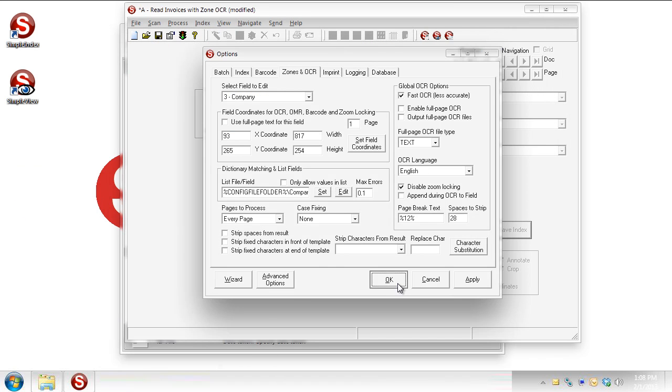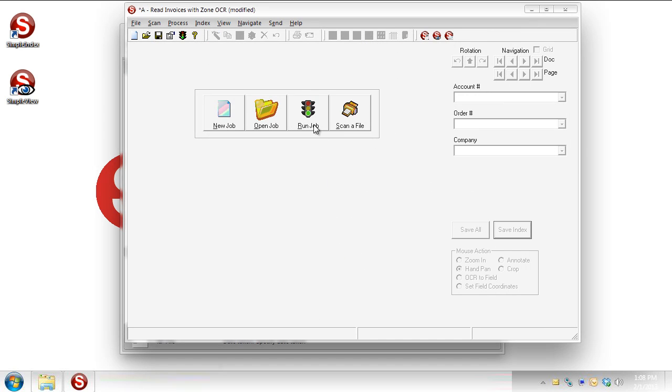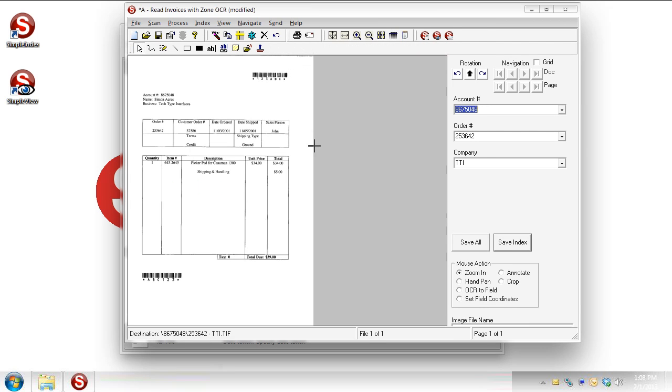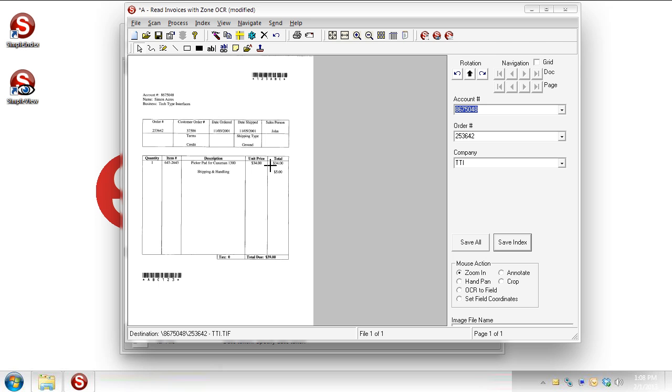Go back to my job. Let's run it again. And so you can see, we now got TTI in the blank where once before it said tech type interfaces. Not because TTI is on the page, but because it read tech type interfaces and then made that synonym substitution and put TTI in the box for us.